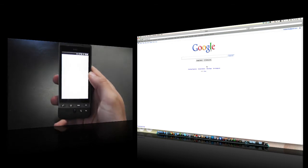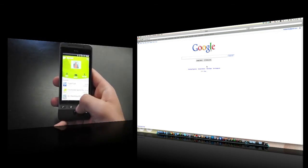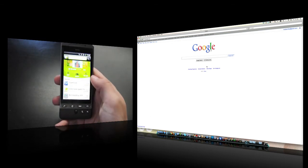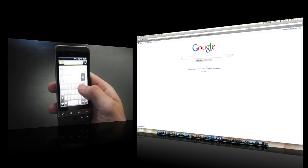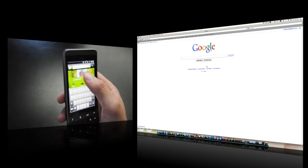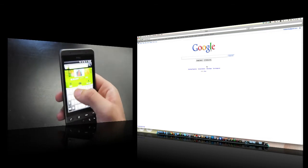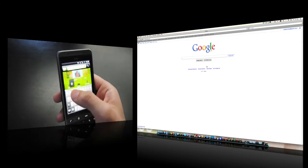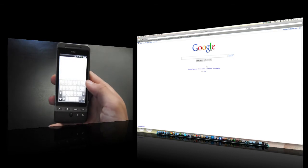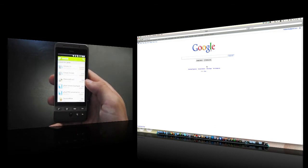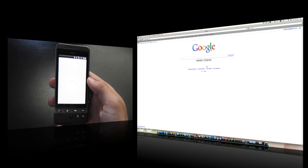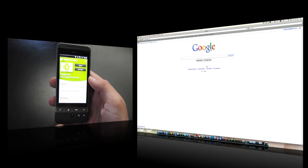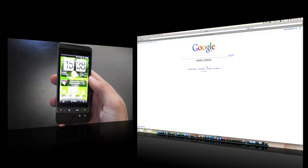What you want to do is go over to the marketplace and search for an app called GMote. It should come up as GMote 2.0, and you want to install that. I've already installed it, so no need for me.